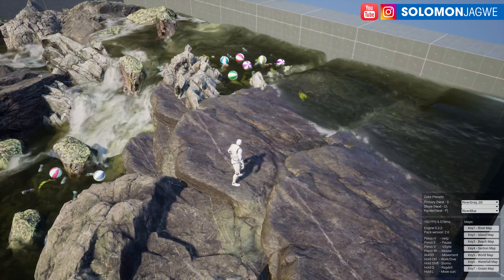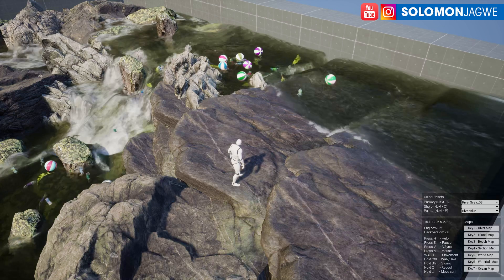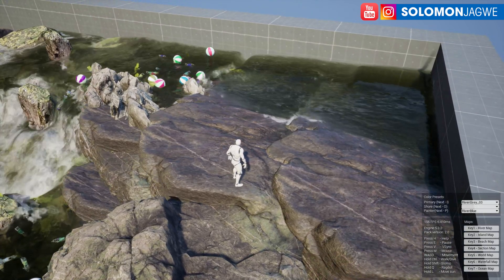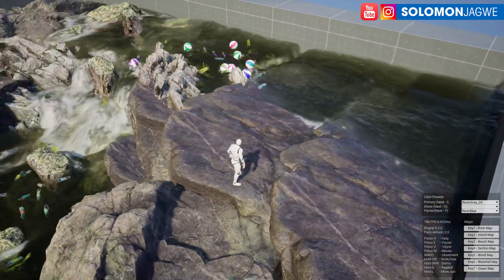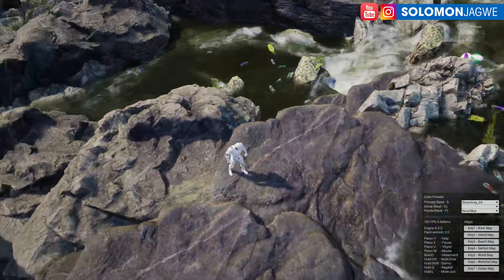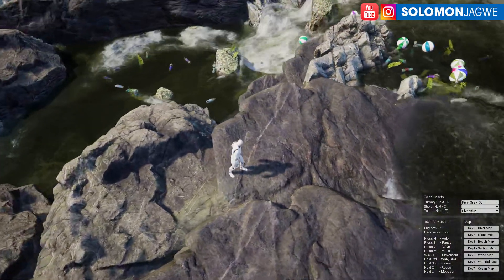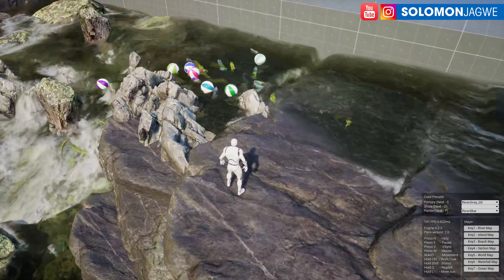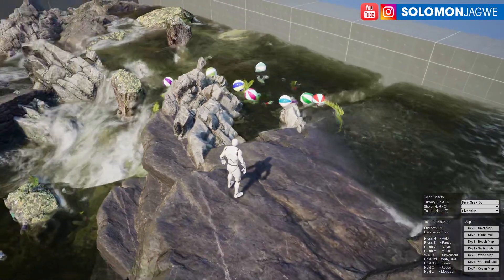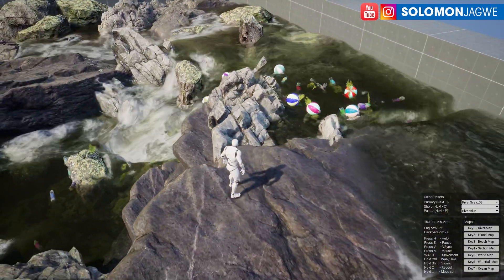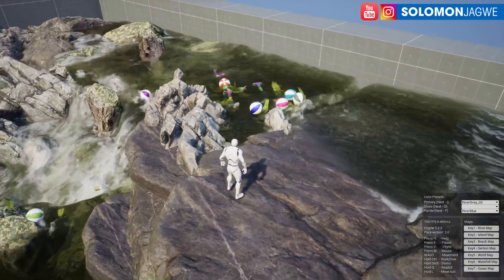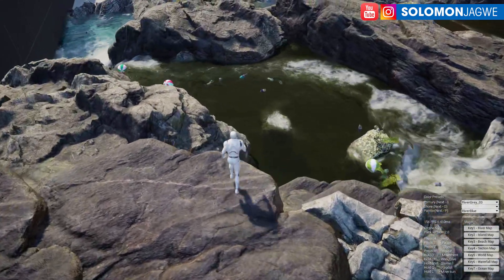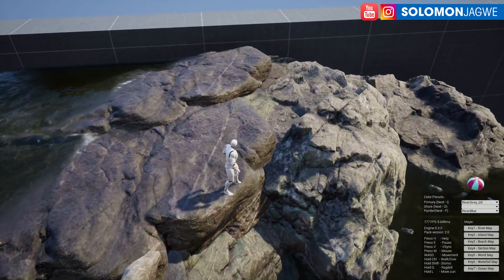Welcome back, friends. This is Solomon Jagway, back with another quick insight. Today we're going to be looking at Fluid Flux 2.1. Most of you may have already seen this scene of water cascading down and the buoyancy effects. What's amazing is that you can hear the audio effects from the water itself — that's what separates Fluid Flux from a lot of the other fluid simulations in the Unreal Engine, and this is real time.